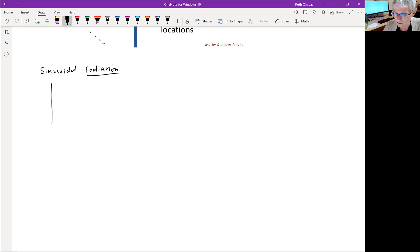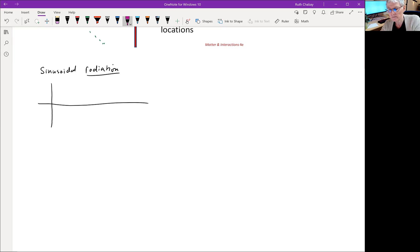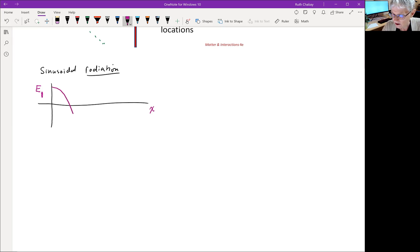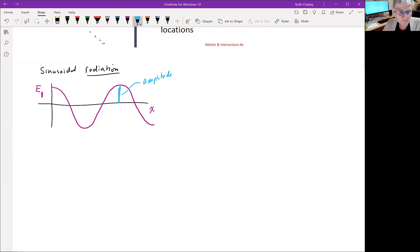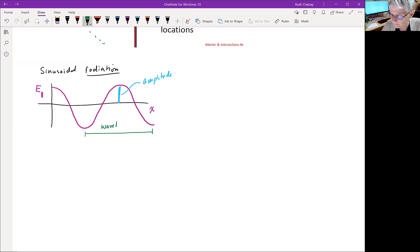A sinusoidal wave looks like this. If we plot the y-component of the electric field in the wave as a function of position — location in space — we'd see something like a sine curve. This distance is called the amplitude, so the maximum value of E is the amplitude. This distance between one peak and the next peak, or one trough and the next trough, is called the wavelength, and we use the Greek symbol lowercase lambda for wavelength.